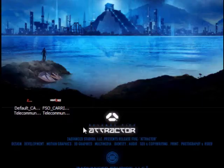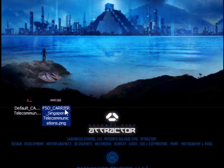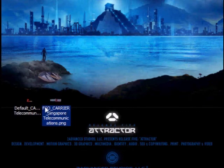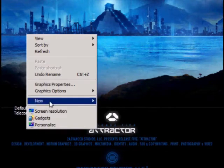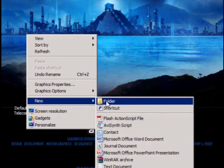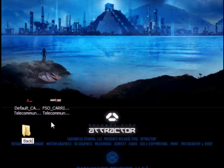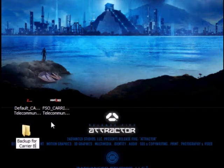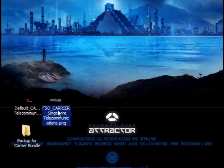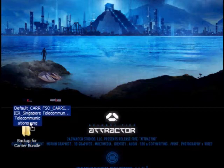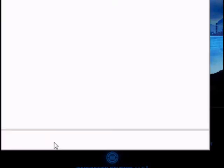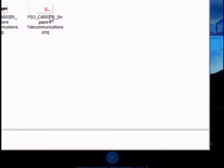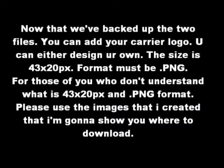So now you create a folder to backup these two files. Just in case later on in life, you decide to change back to your normal carrier name. You can always use this to override. The blank ones used to override your carrier logos. So we backed it up. Next step is...